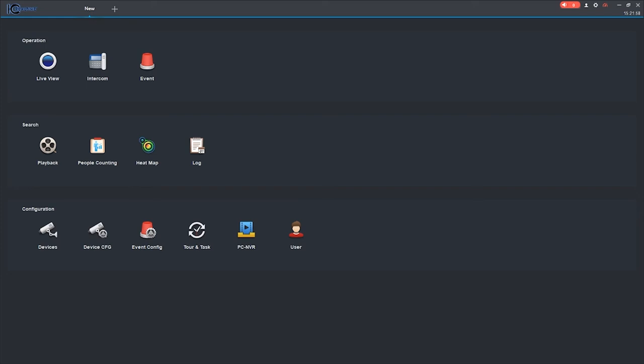After the footage backup is complete, if you would like to review the footage at a later time, you can do so using a Windows or Apple PC with the SmartIC RSS Remote Client Software already installed. To begin, you will open up the SmartIC RSS Remote Client Software.